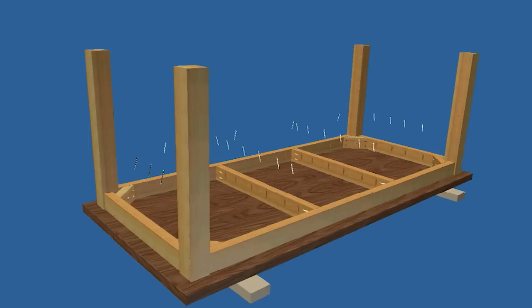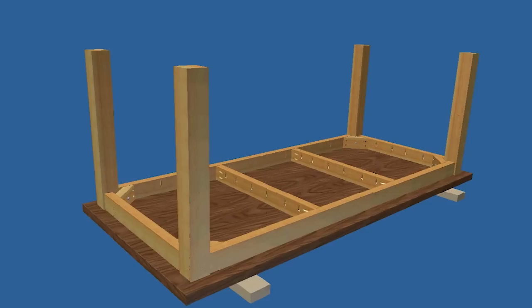Center the table base on the slats and secure the slats to the table base by driving pocket screws through the aprons and stretchers into the slats.